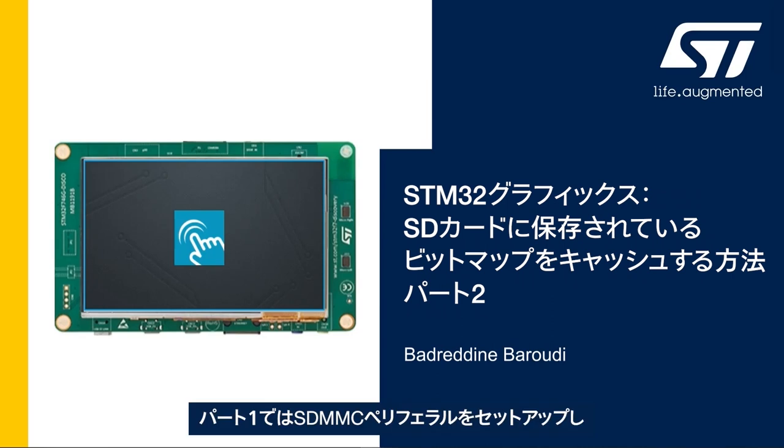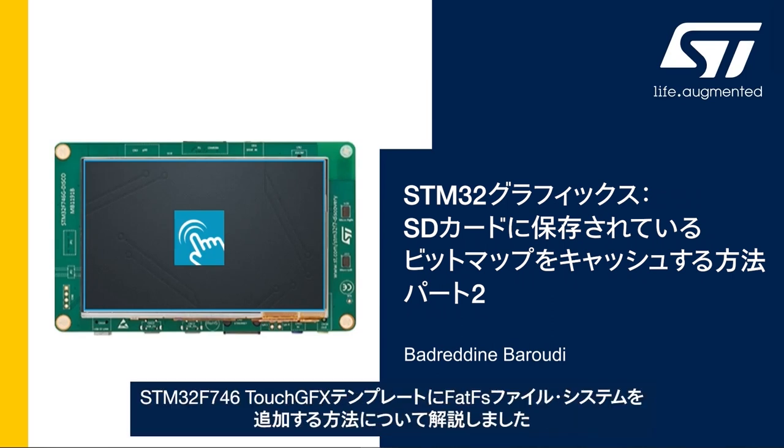In the first part we saw how to set up the SDMMC peripheral and add FATFS file system to the STM32F746 per GFX template.